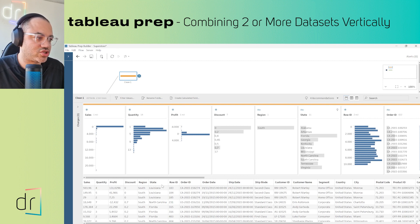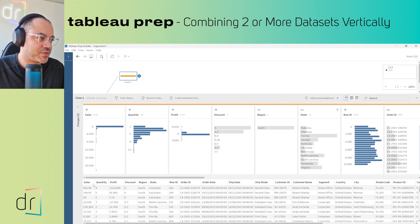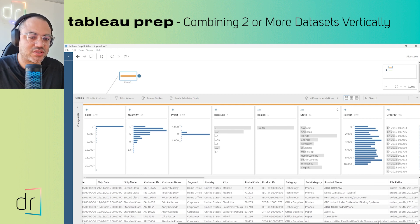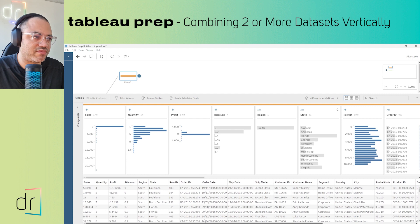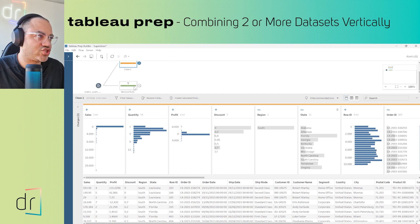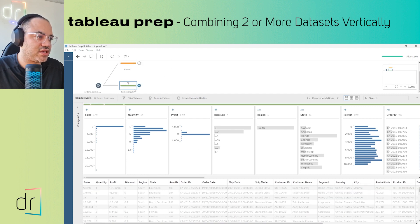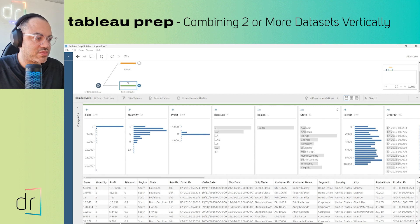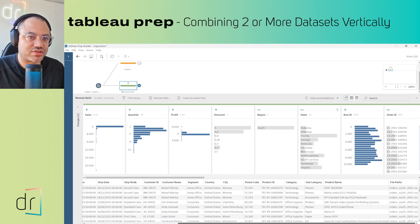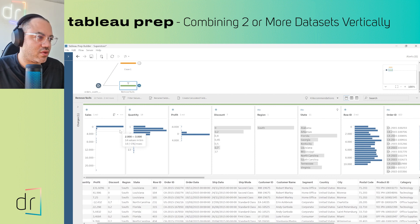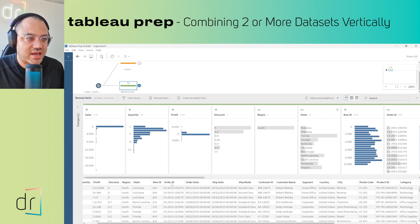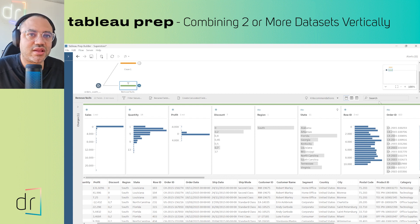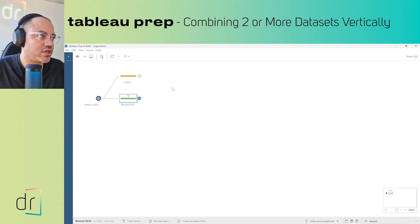This is the structure of my dataset: sales, quantity, profit, discount, region, state, and so on. I have another one with the same structure, exactly the same structure.